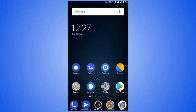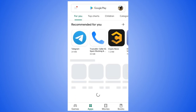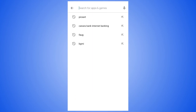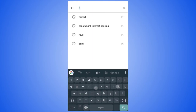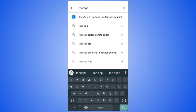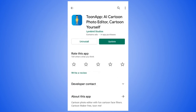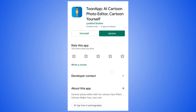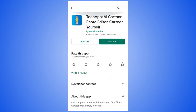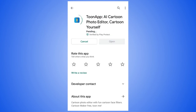Open Play Store and search for ToonApp and select ToonApp AI Cartoon Photo Editor Cartoon Yourself. Install this app. If you've already installed it, you need to update this app. Only the updated version has this trending cartoon miniature effect.